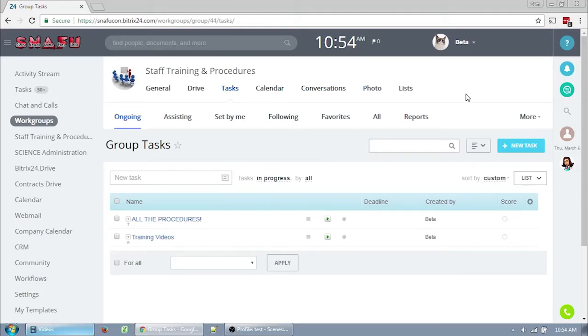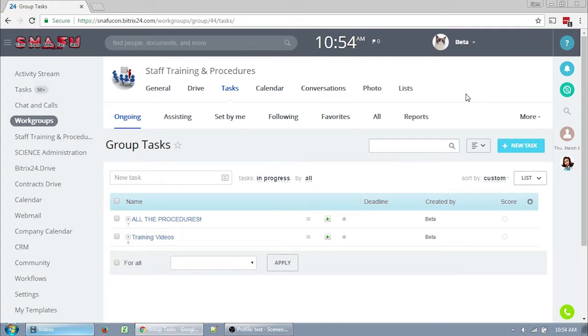This is part 3 of the Bitrix24 instructional videos for the SnafuCon staff. In this video, I will be going over each field in the task and task templates in detail. Most of the options are intuitive, but some aren't, so this is worth going over. If you feel you have a good handle on creating tasks, you can skip this video for now, but please do watch it at some point because it covers some items which are not intuitive in the slightest.